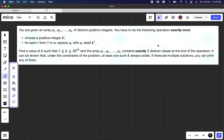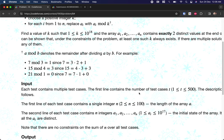The operation contains two steps. First, we choose a positive integer k, and for all elements in the array we take the modulus of k — that is a1 mod k, a2 mod k, a3 mod k, until an mod k — and replace each number in the resultant array. After that, we have to make sure the array contains exactly two distinct values. At least one such k exists, and if there are multiple solutions we can print any of them.